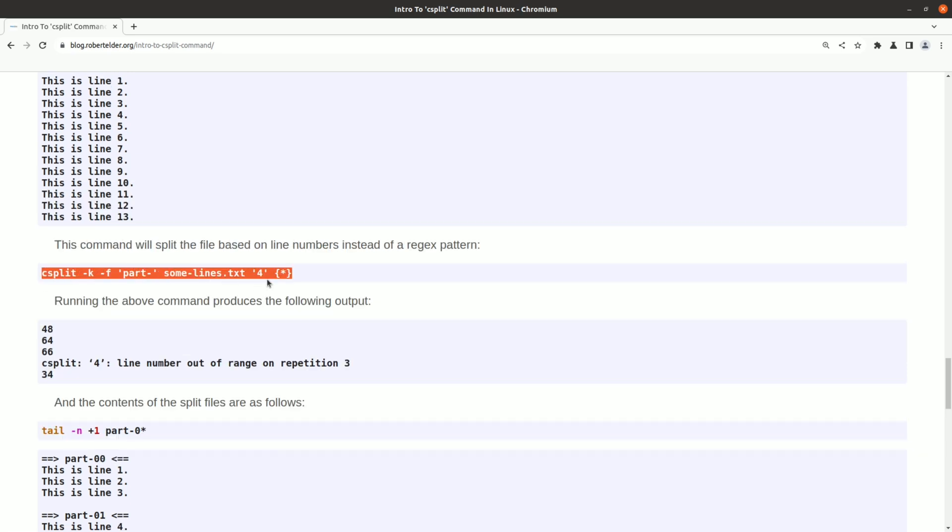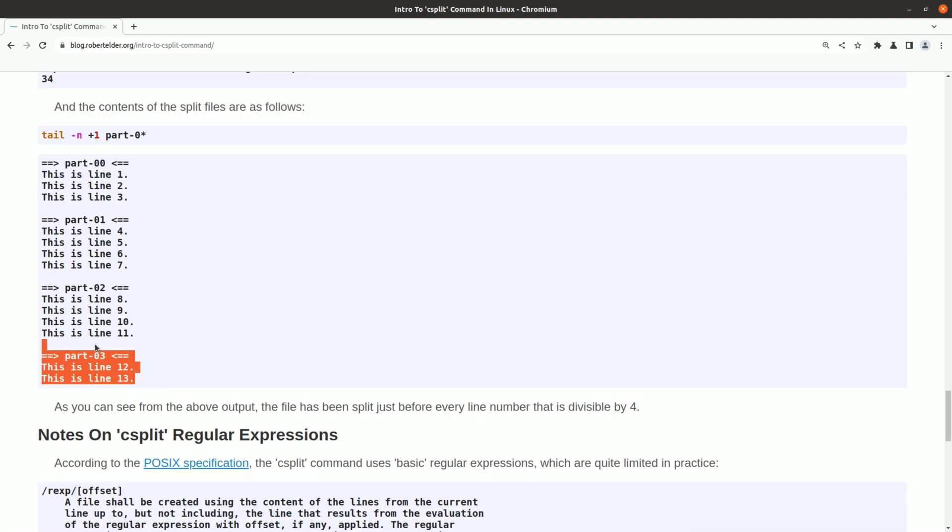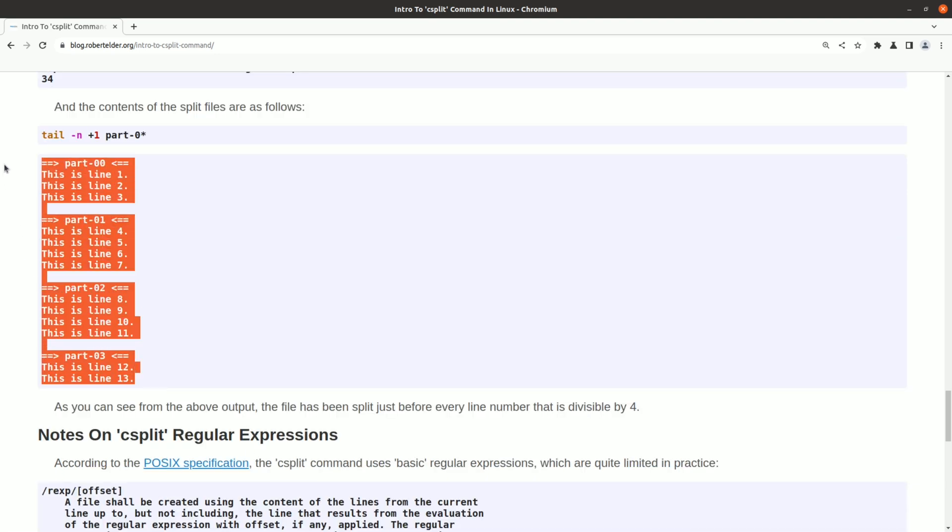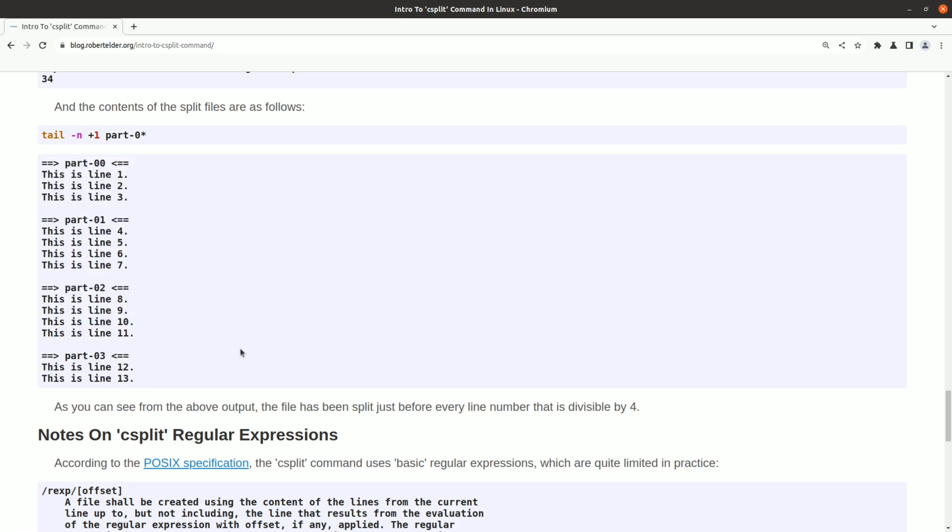For example, this command is supposed to split a file based on line numbers. But in practice, if you try to use it, the first file has n-1 lines, then n lines, then n lines, and the last file will have the remainder. Most likely, this is not what you want. You probably wanted equal amounts in all the files except for the last one. When I see stuff like this, based on how complicated this command is to use, I would probably just elect for a Python script.